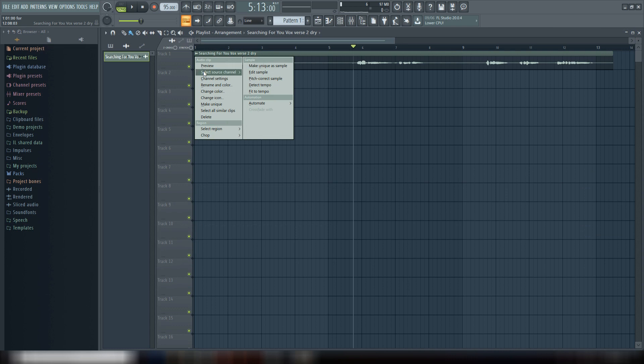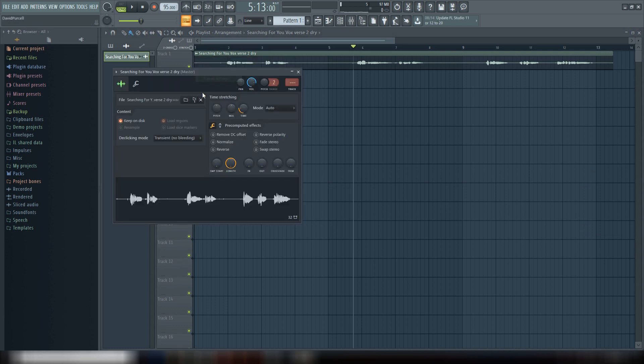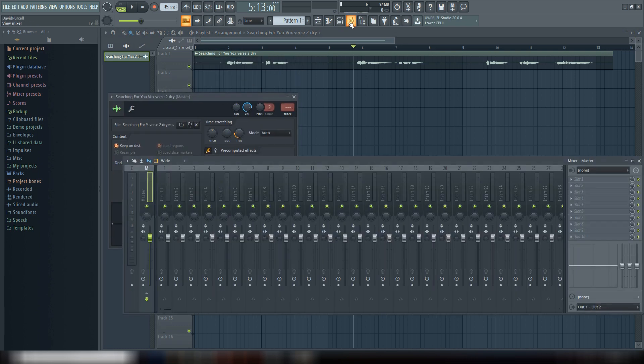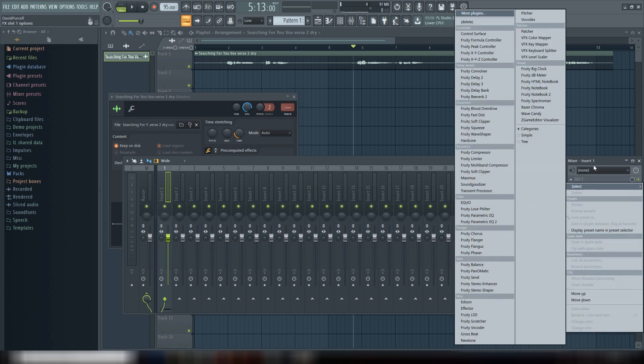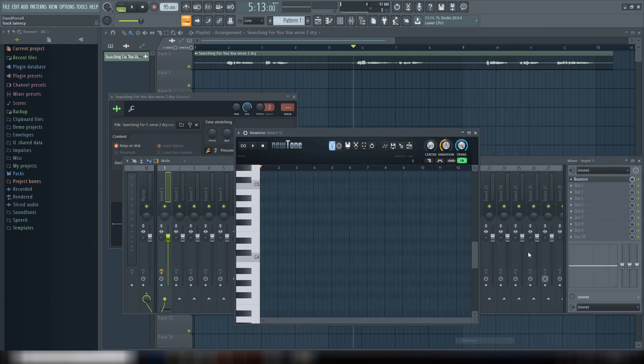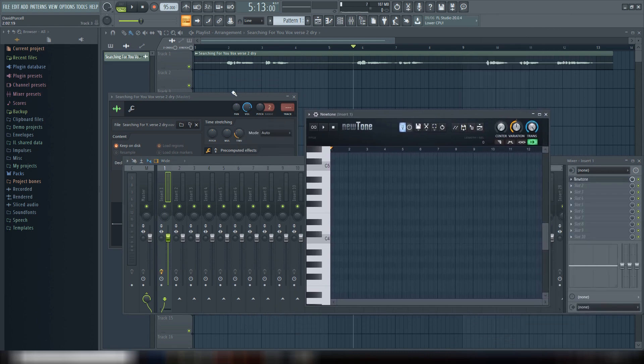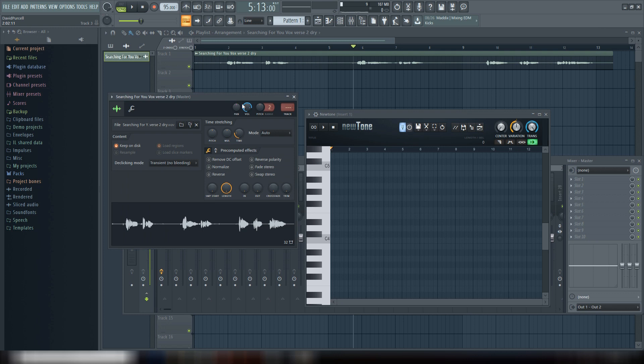First of all, let's go to Channel Settings here, and you can just insert Newtone in any one of these slots here. So now we have our Newtone loaded up. You can use this button here to load a file, it'll open up your browser and you can find your file that way and load it into Newtone.